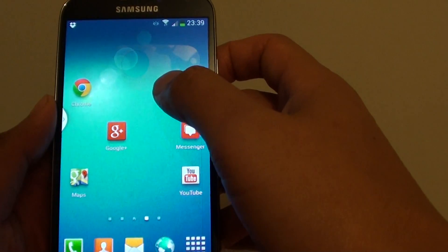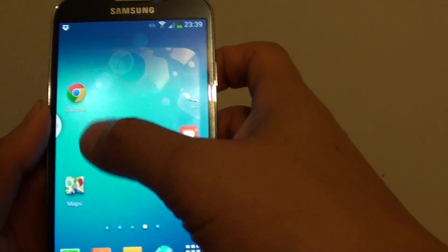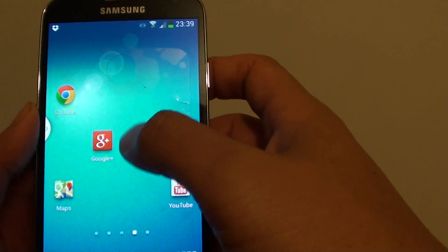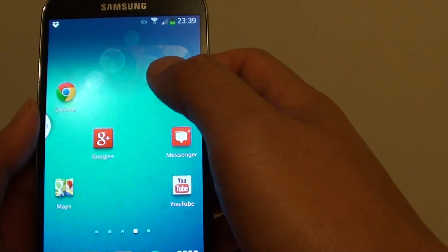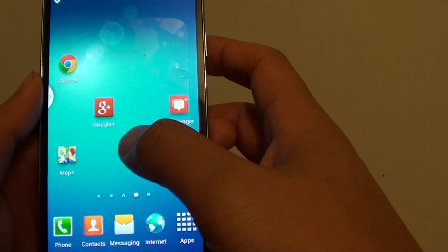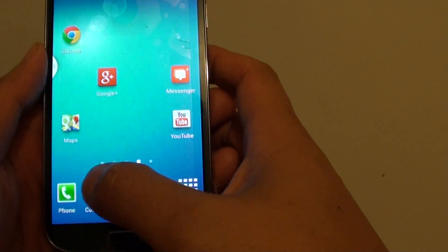Let's say if I want to group all the Google products into a Google folder. Let's see how we're going to do that.